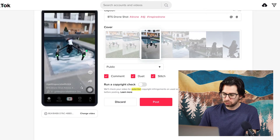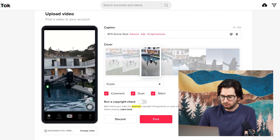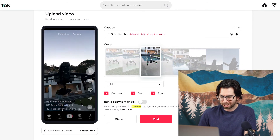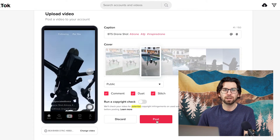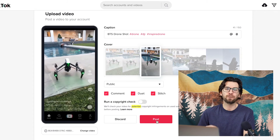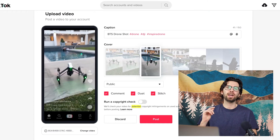Once you do that, all you have to do is click Post and you are good to go. It is officially on TikTok. It is that simple and that easy to do, and it gives you another option when uploading to TikTok.